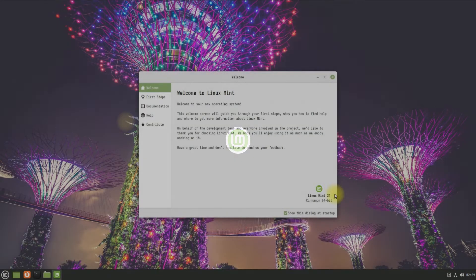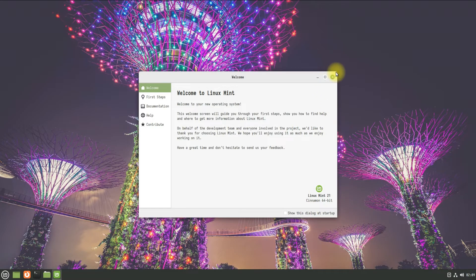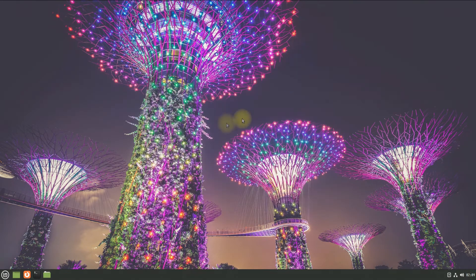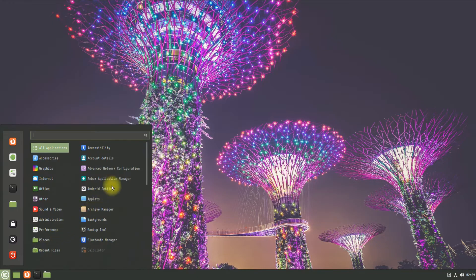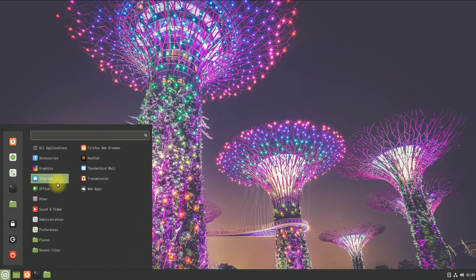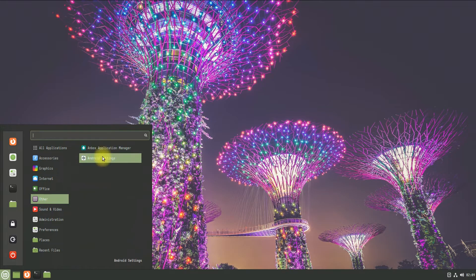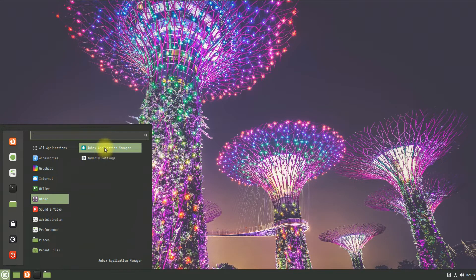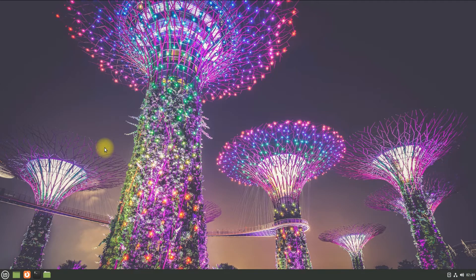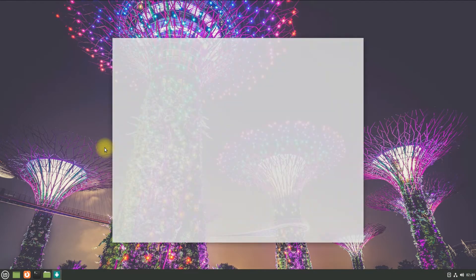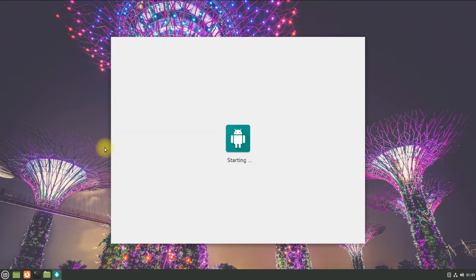Welcome back. You must be seeing Anbox in your application menu now. You can start it now. The first boot of it may take a while, please have patience during this.